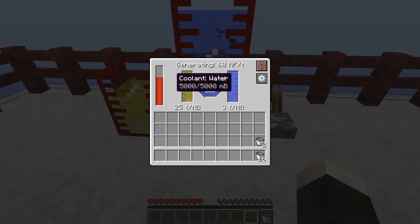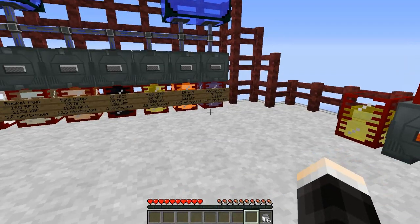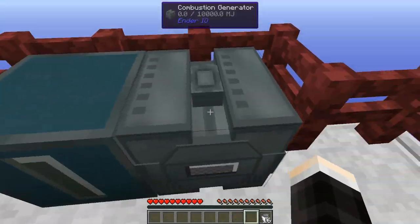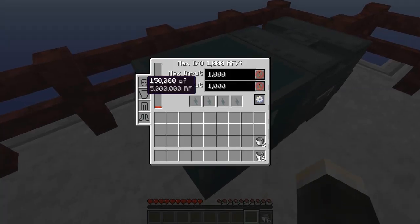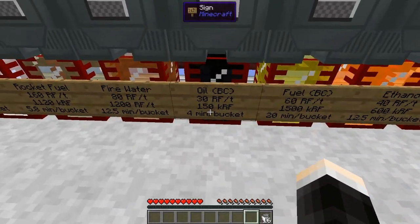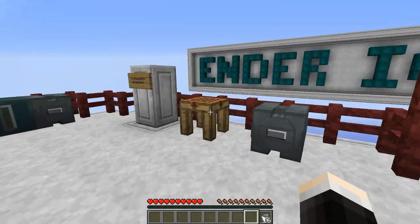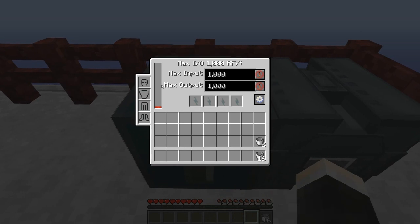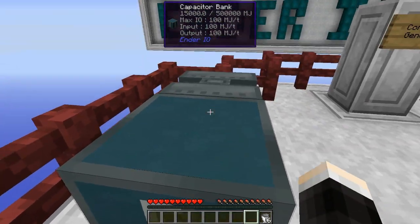I ran an experiment filling the generator with water and one bucket of oil, which resulted in exactly 150,000 RF. As you can see on the wiki, one bucket of oil does in fact give you 150 kRF — confirmed on a capacitor bank, which will have its own tutorial video.